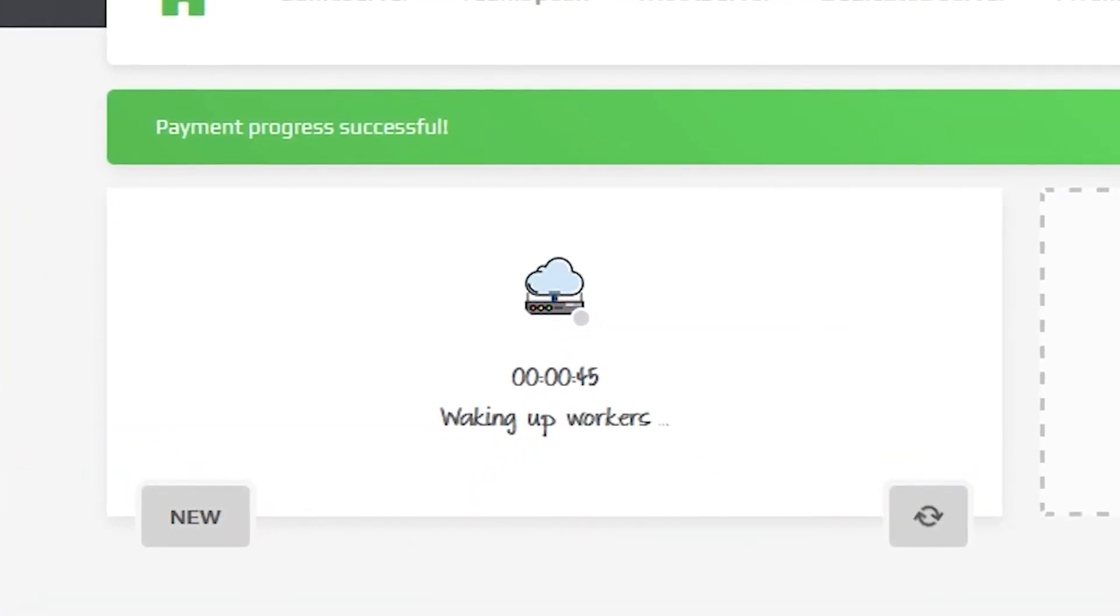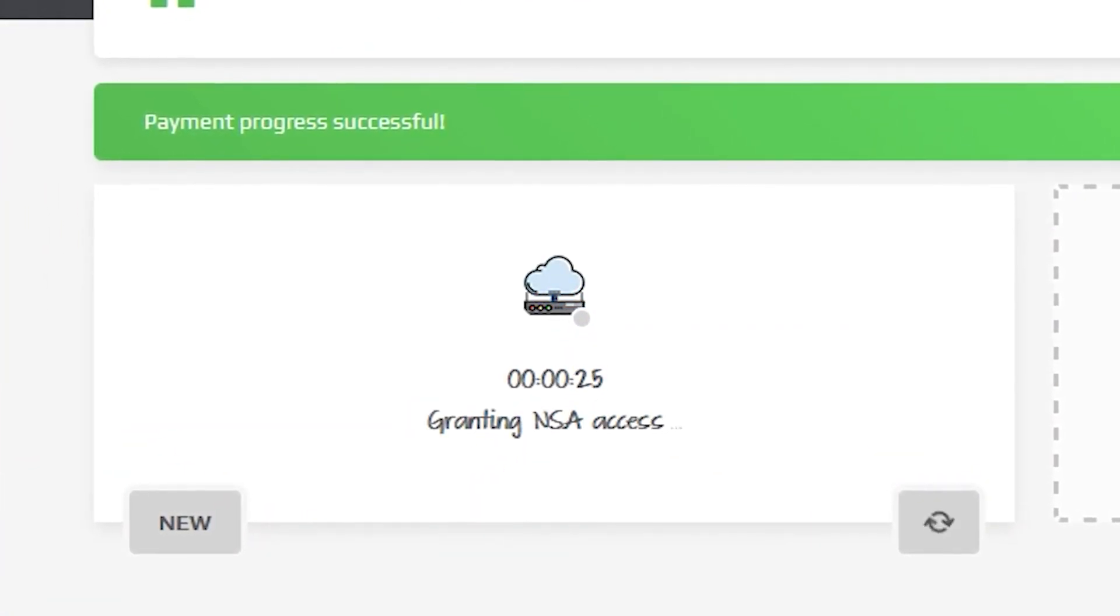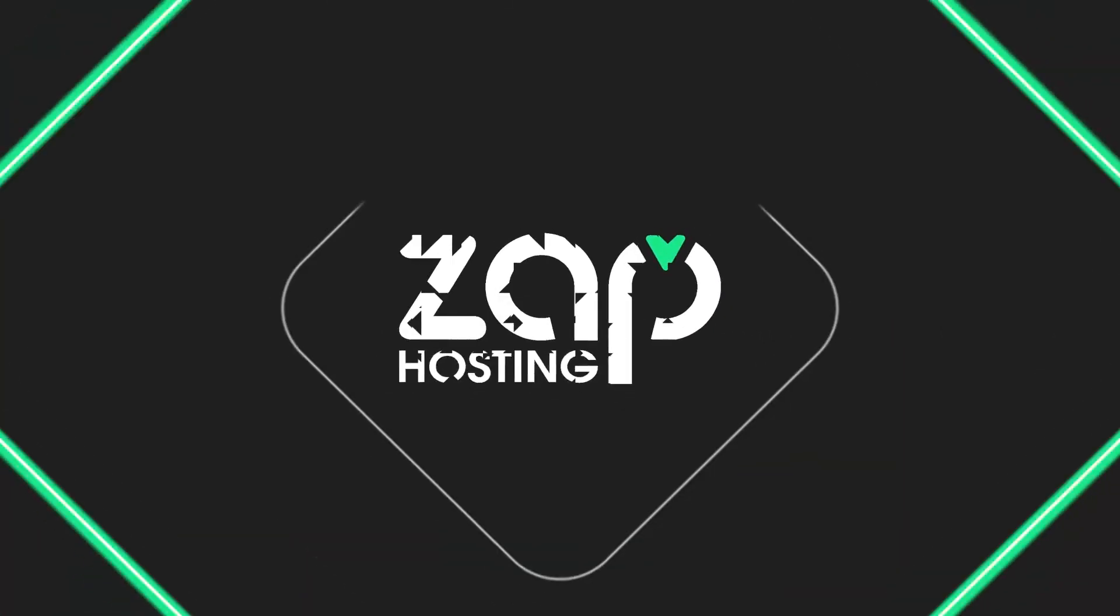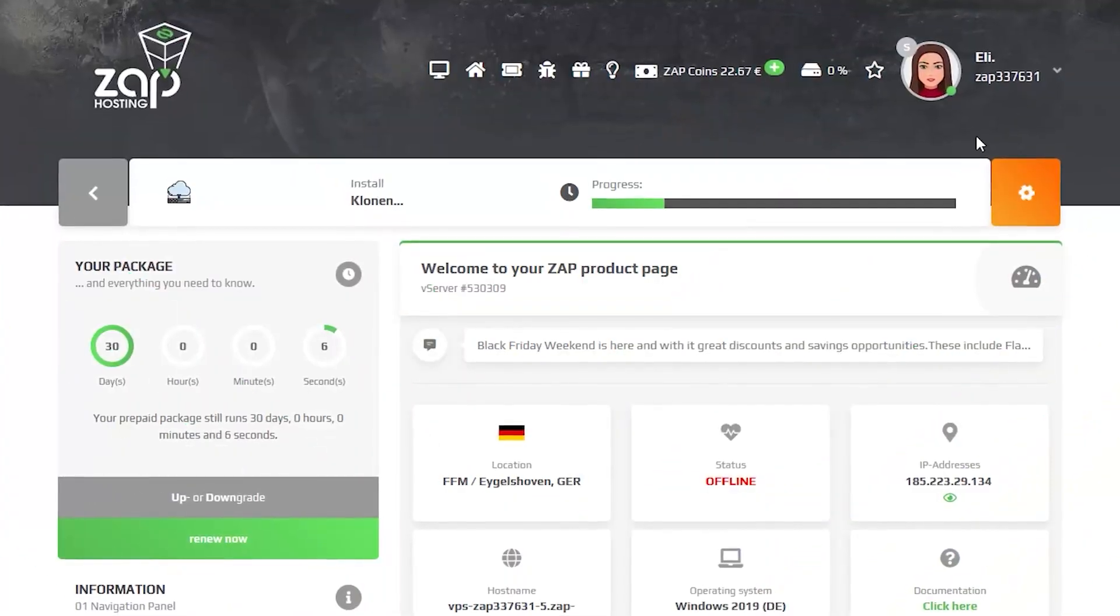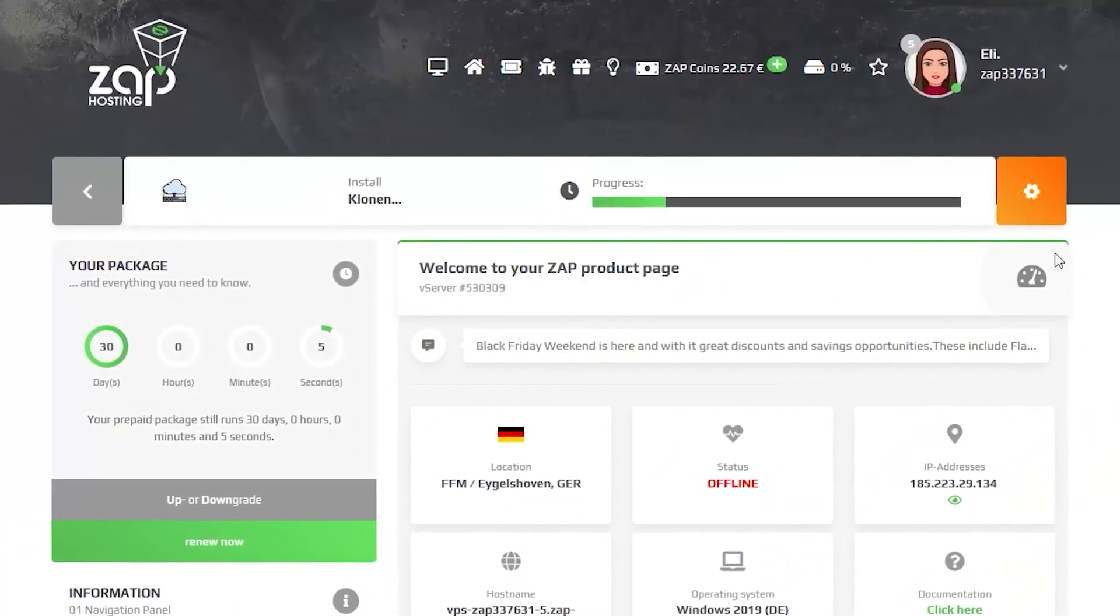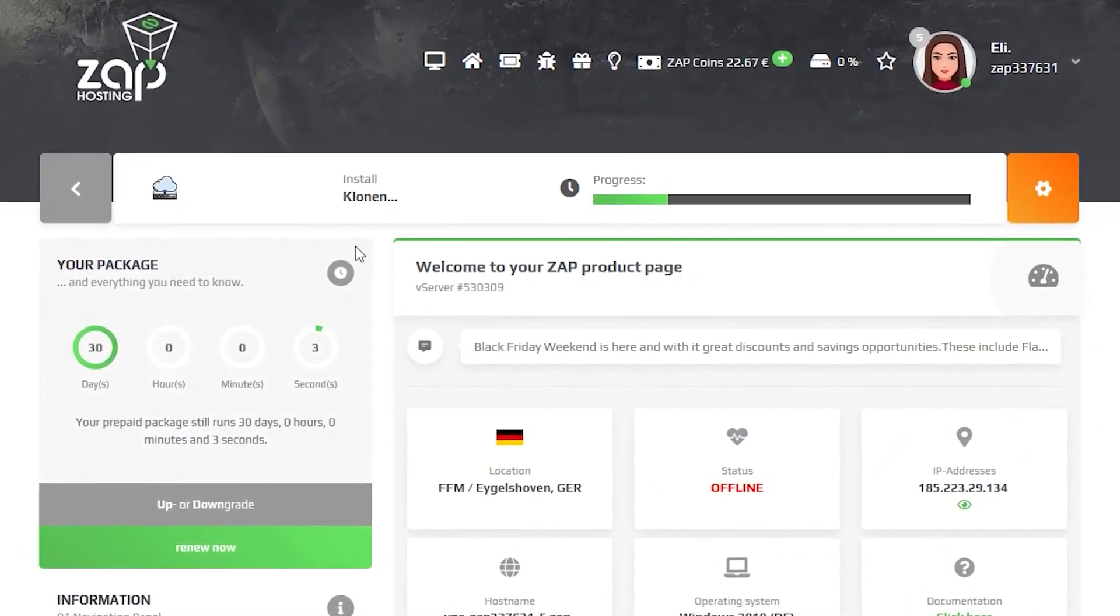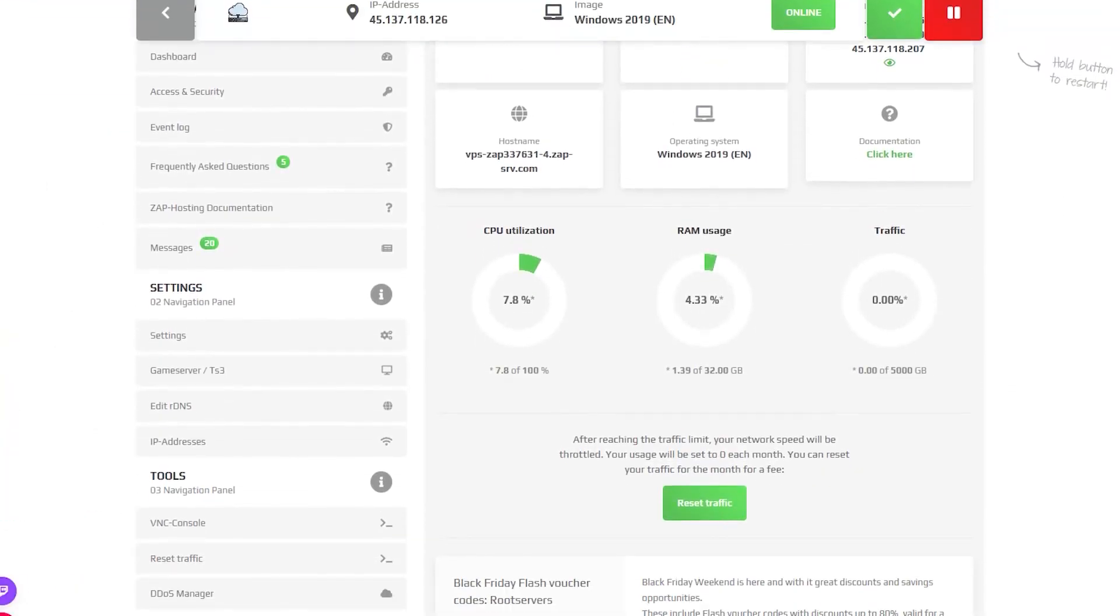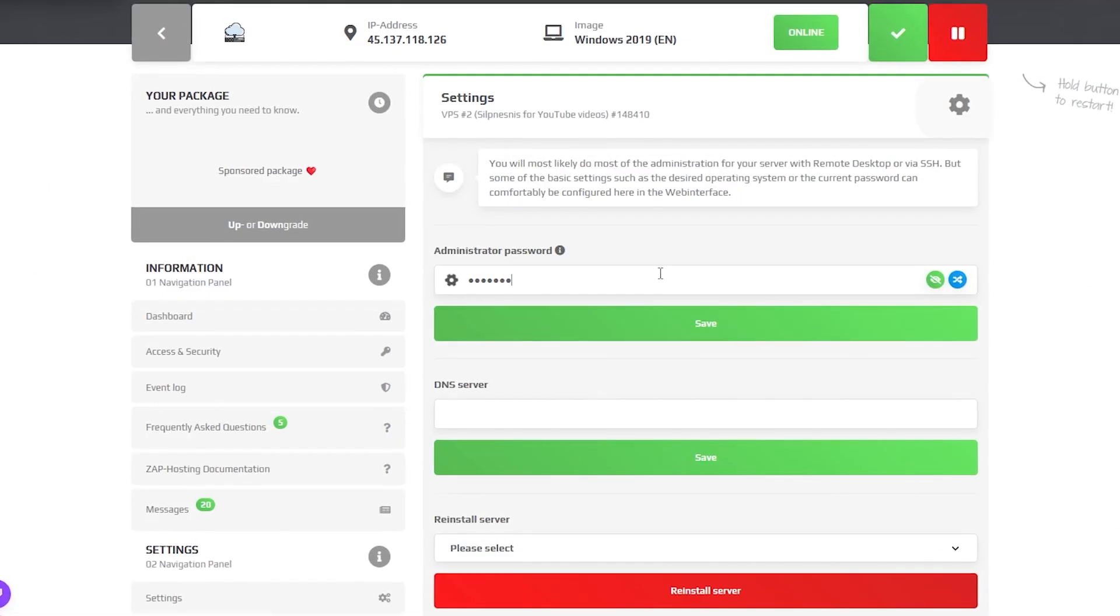After you confirm your order, the server will be up in just a minute. Now, click on your VPS server and wait for the server to finish the installation.